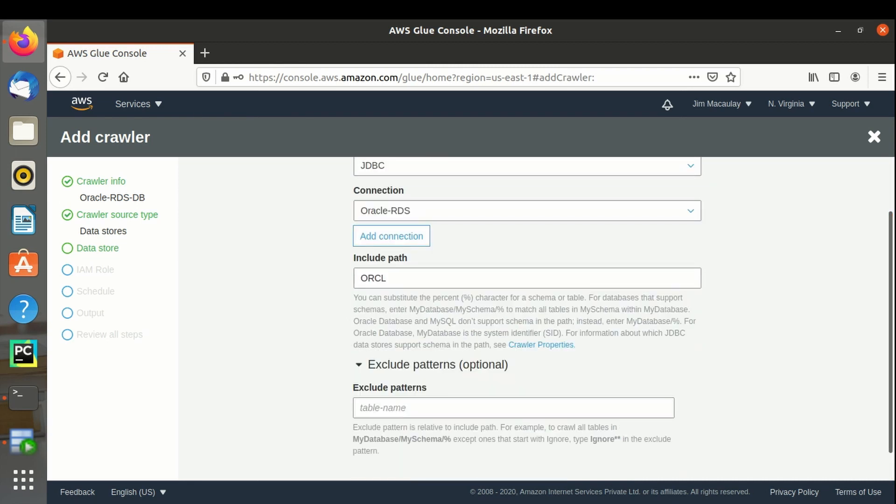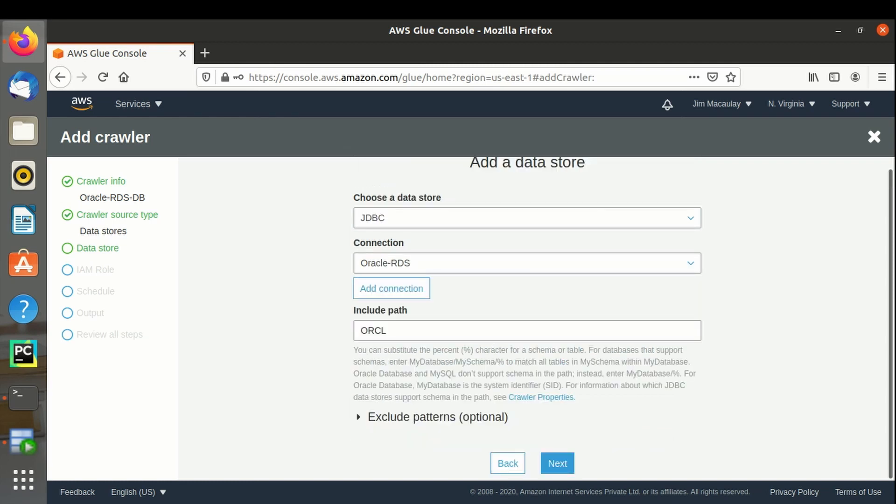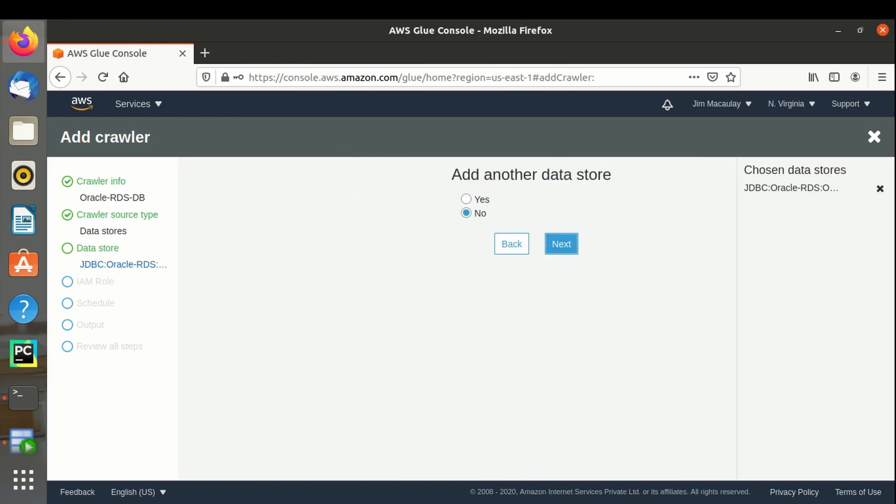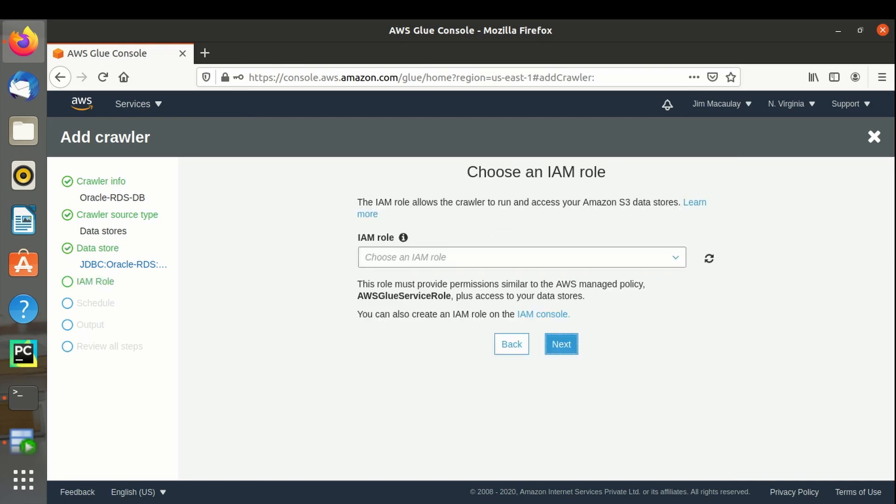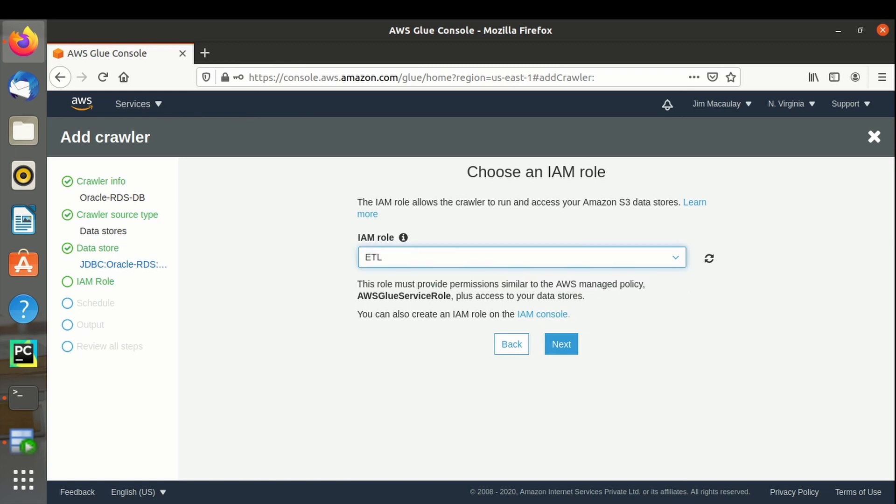Exclude patterns. We can exclude the objects if required by defining the pattern of the objects. Next. Add another data store, no. IAM role. I have already created IAM role, ETL2 access, glue and RDS. Next.